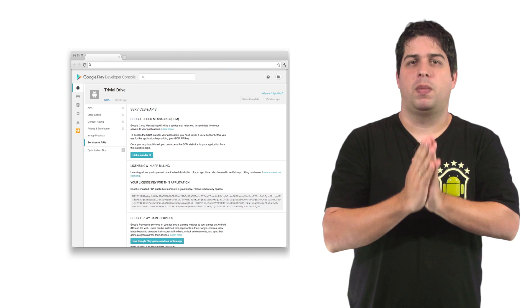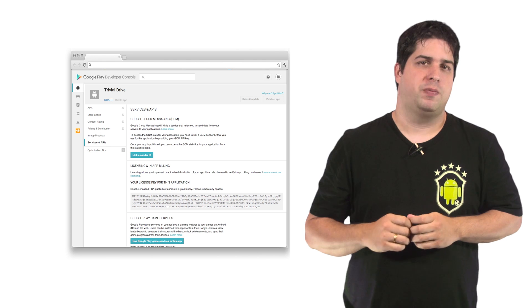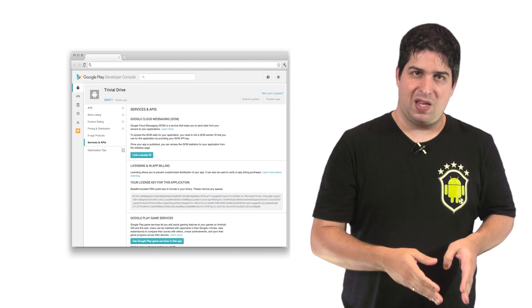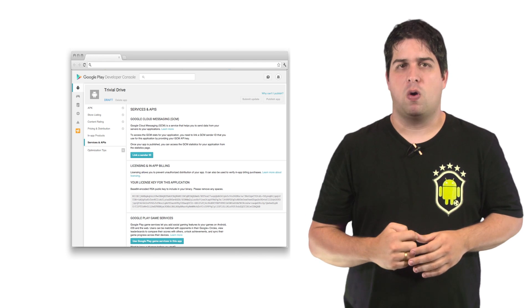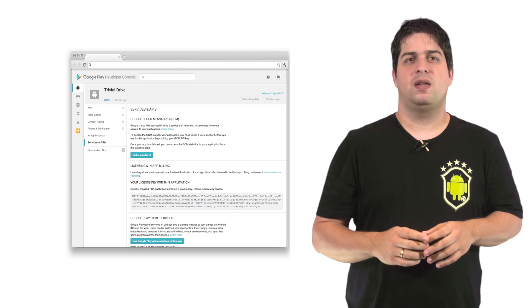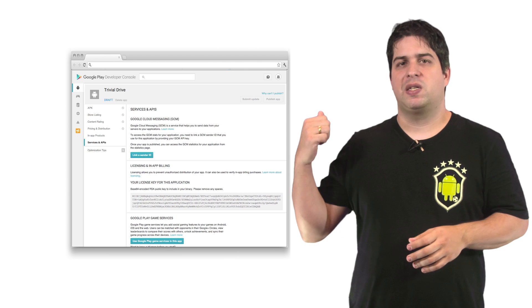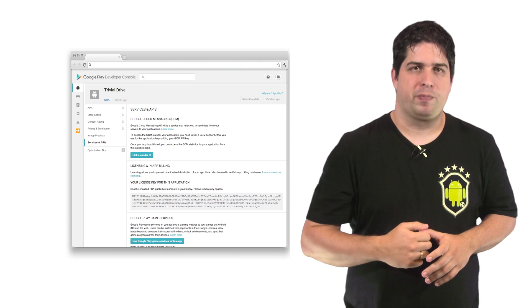And an important point here is about your license key. This license key can be found in Google Play Developer Console under the section Services and API.